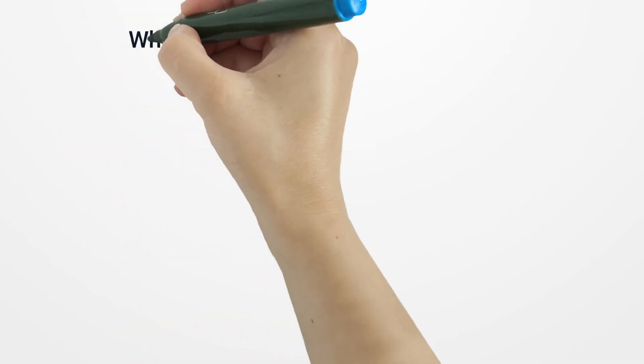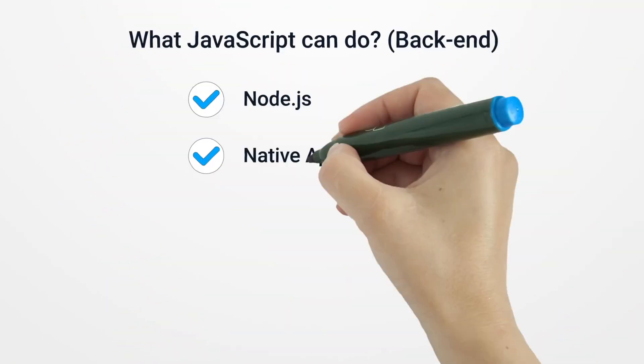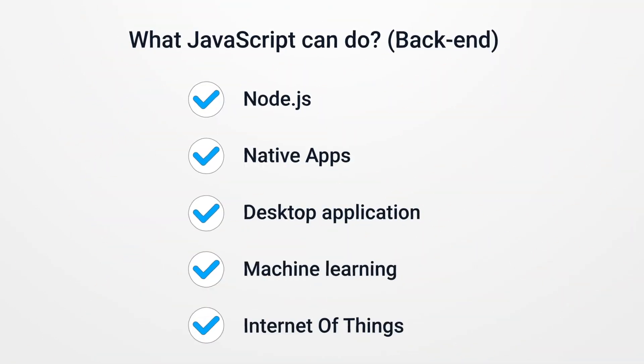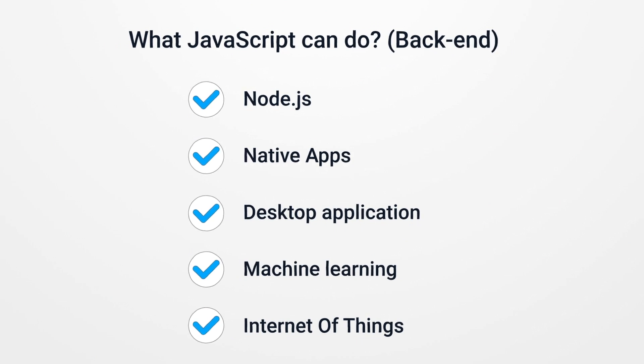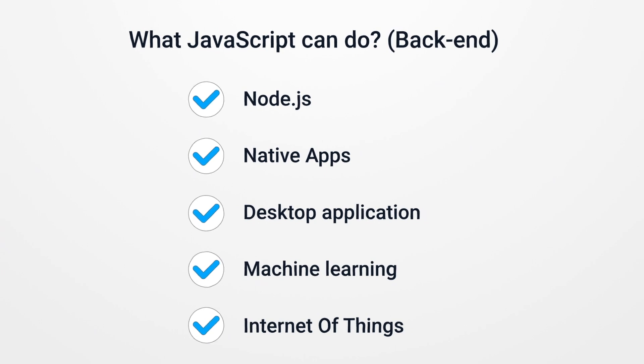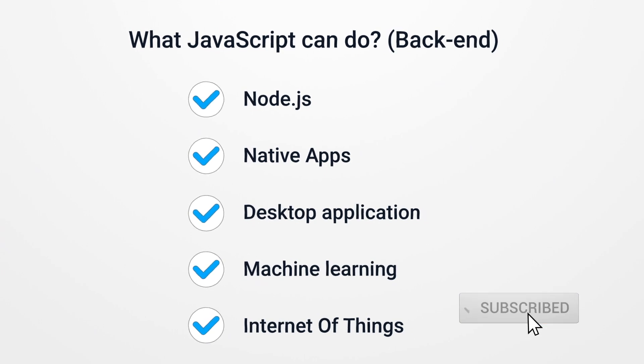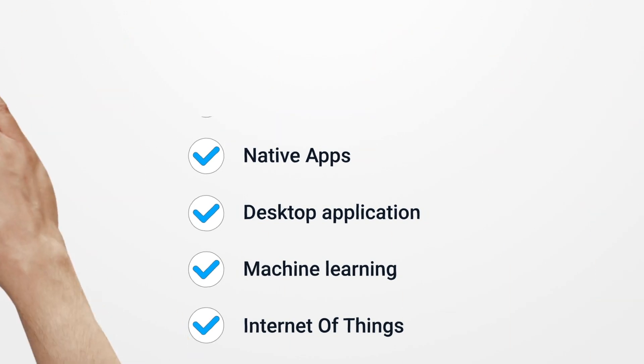Today JavaScript is no longer only a client-side language. Thanks to Node.js, we can use it to build the backend part of our apps. We can build native apps which you can upload to App Store, Google Store, or even create desktop applications. And it's not all—you can even use JavaScript for artificial intelligence or hardware solutions like IoT.